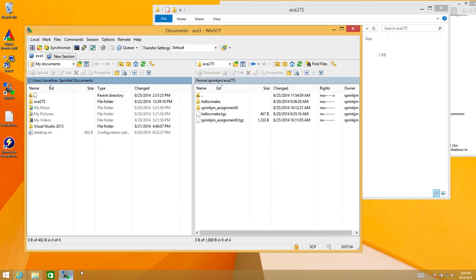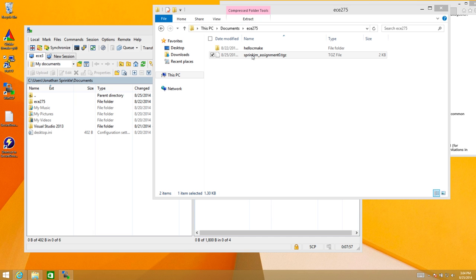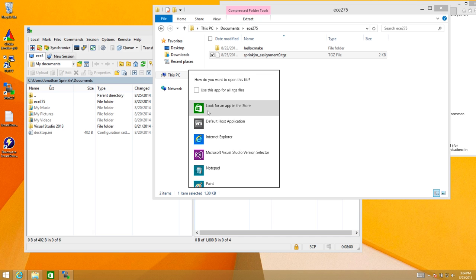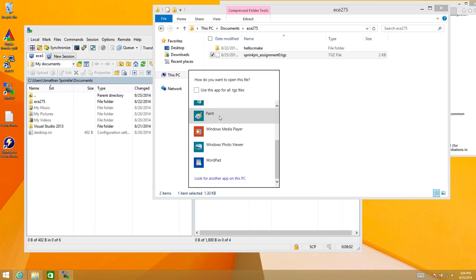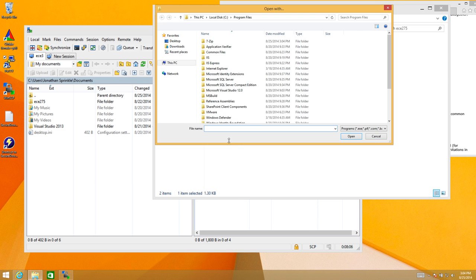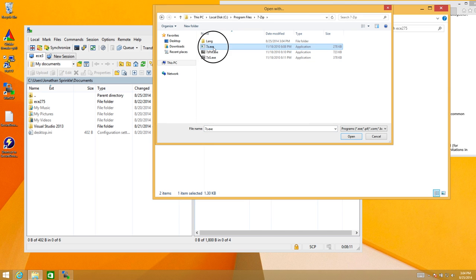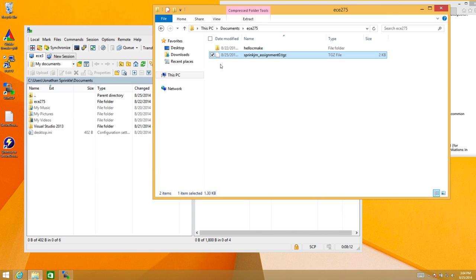We'll see. So there's WinSCP. Now what happens if I double click on this TGZ file? Look for another app. Let's see if we can find 7zip on here. 7zip. Let's see if this does it.